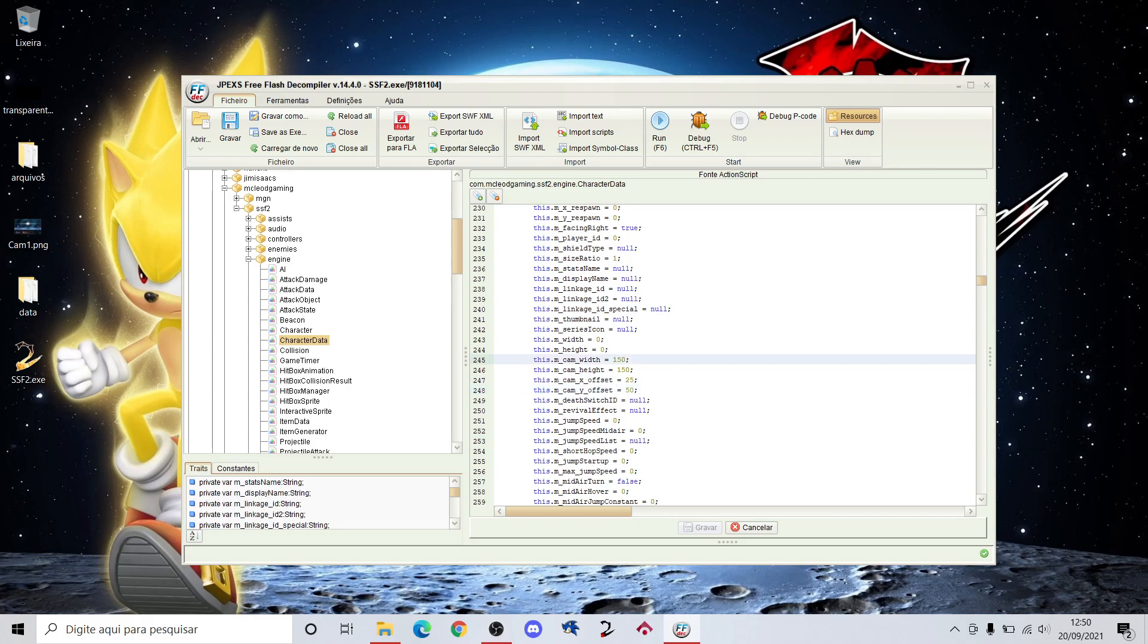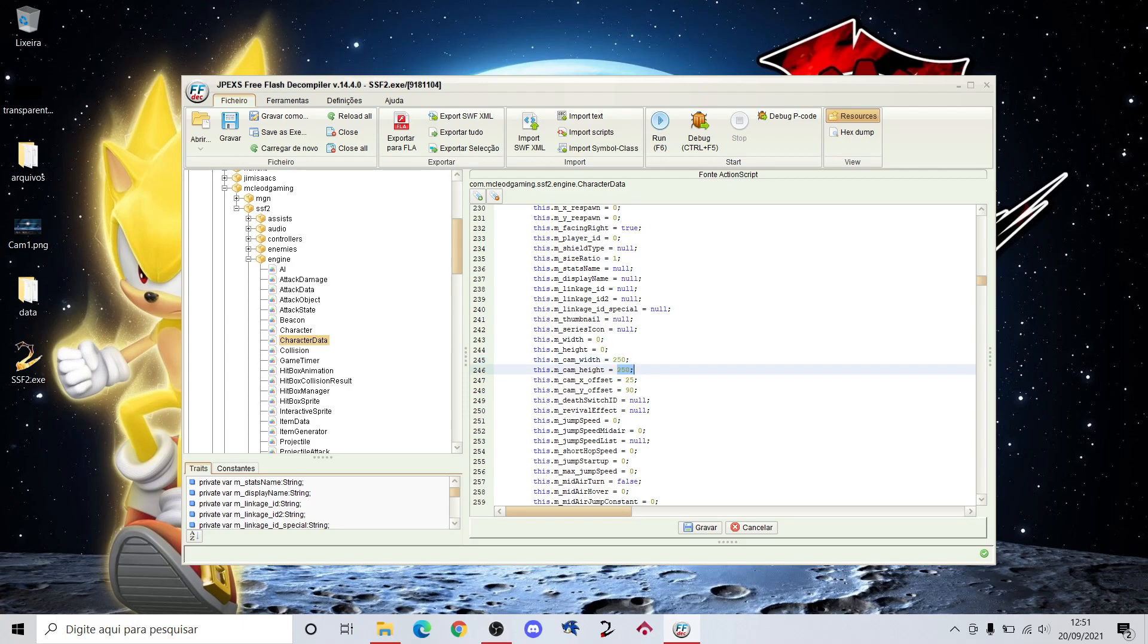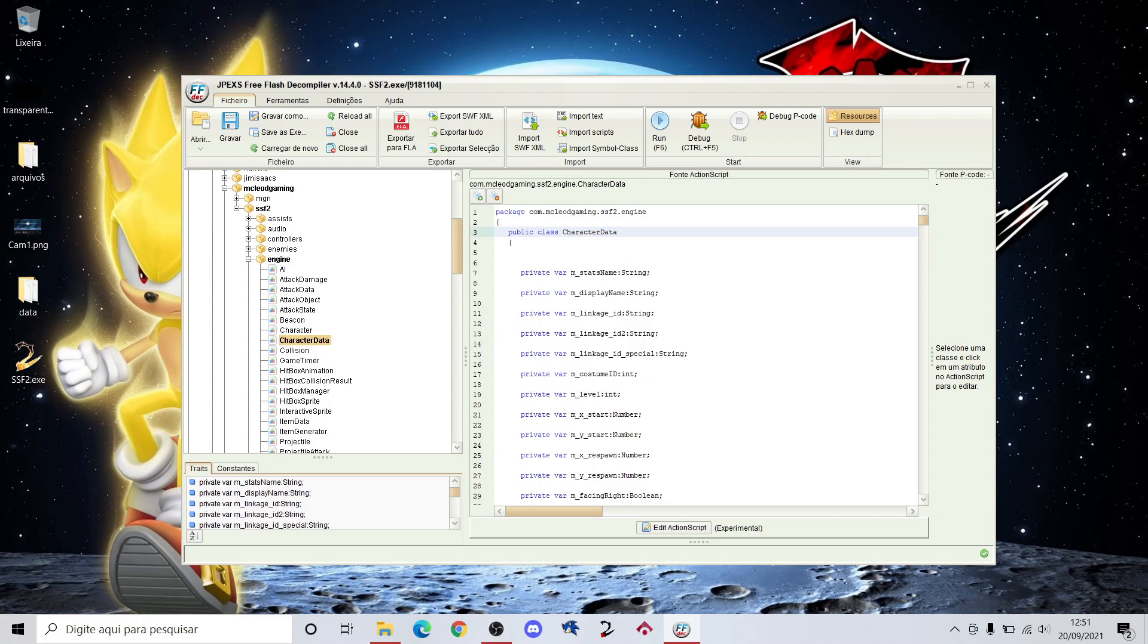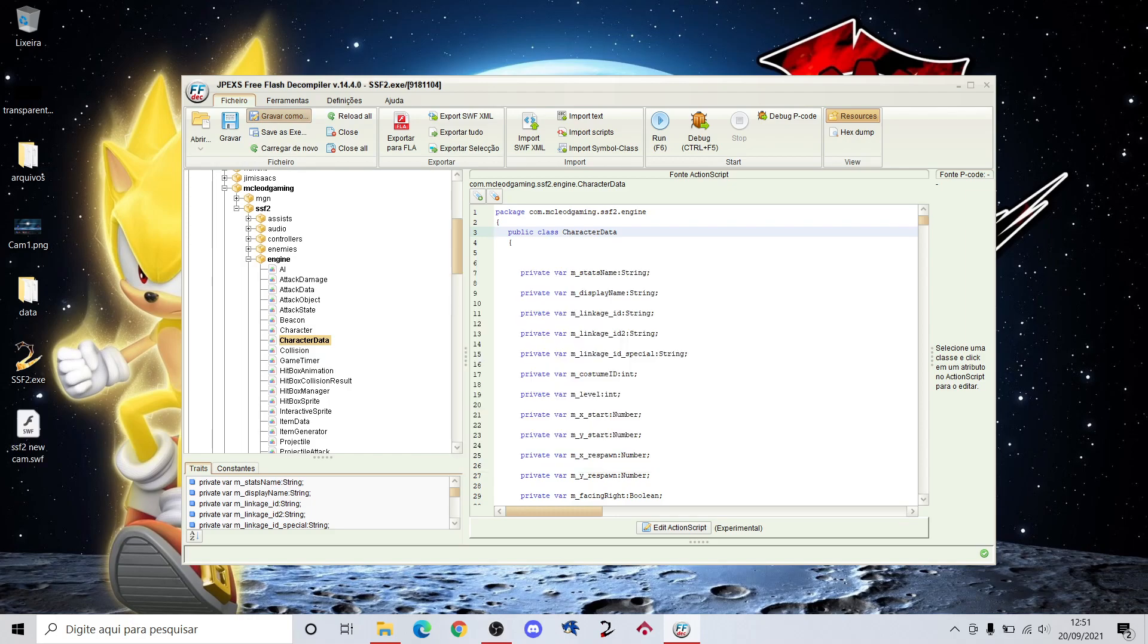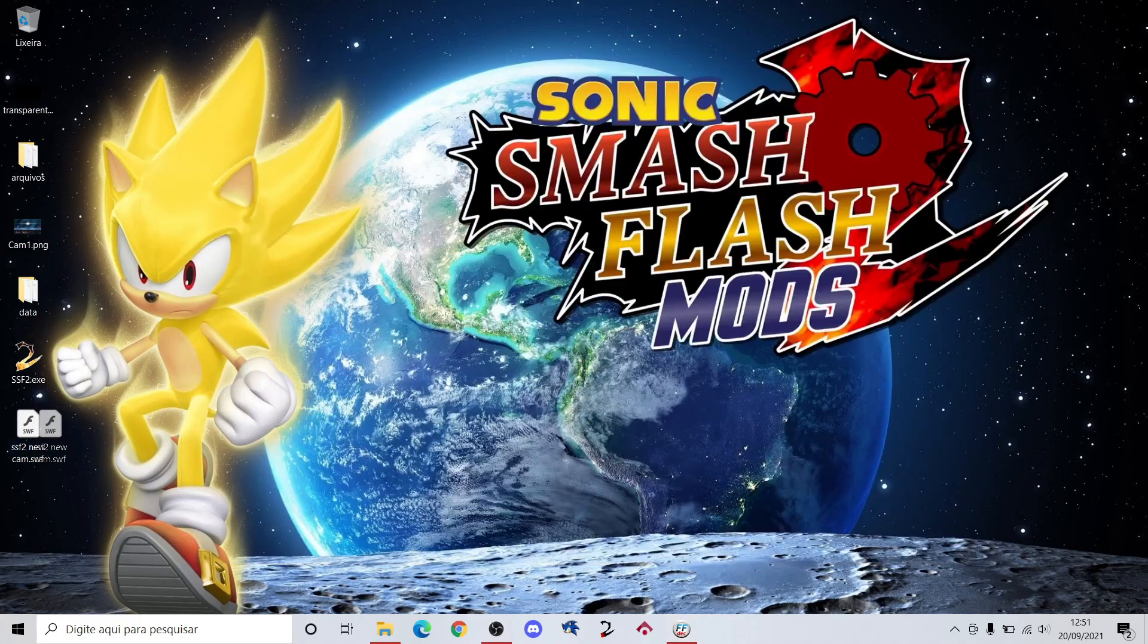I like to change these to these numbers but you can test other ones. You put here 250 on cam width, 250 cam height, and 90 on cam width offset. So record this and save it. Now you can open the game with this but I will convert this to EXE.